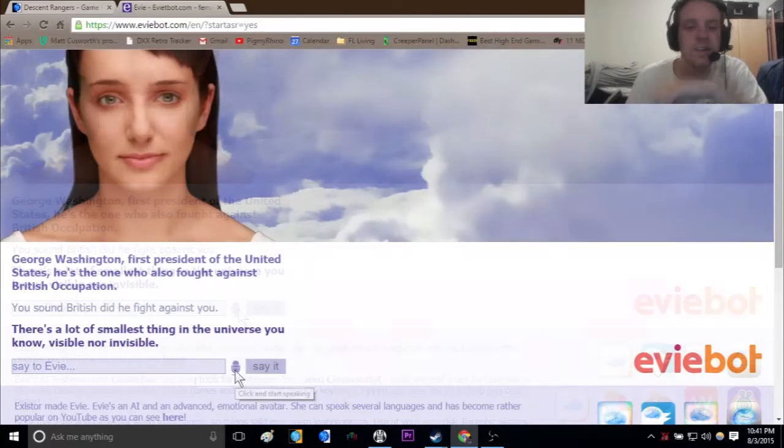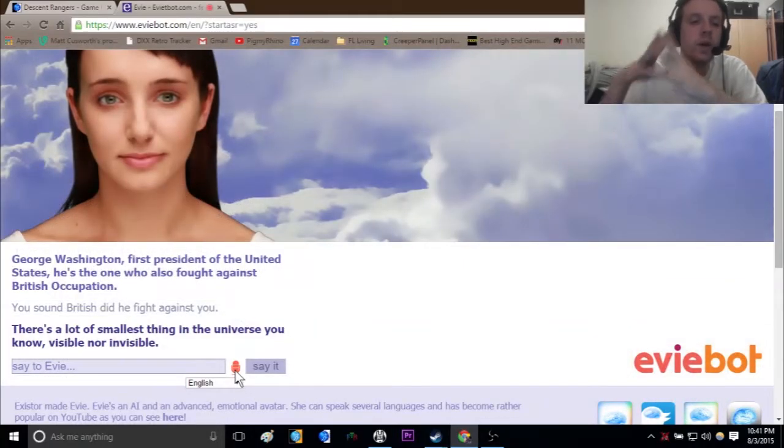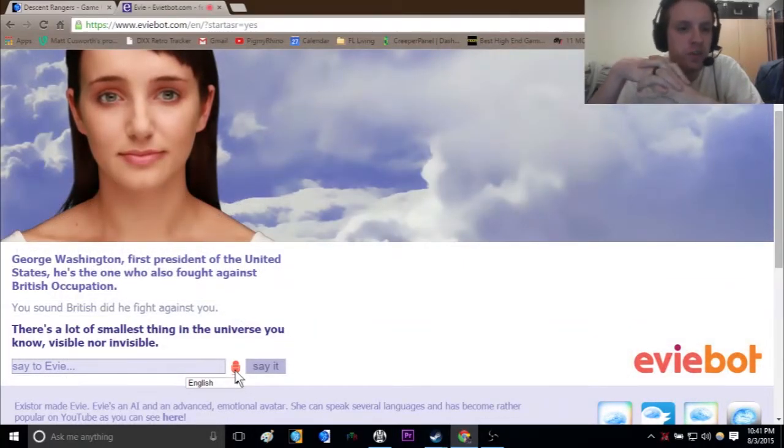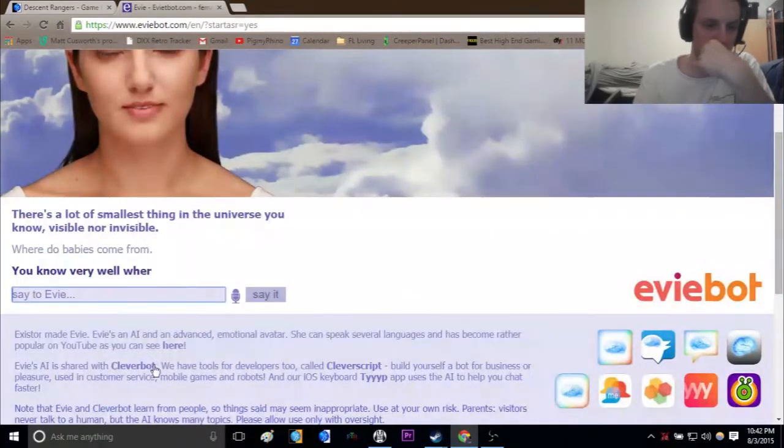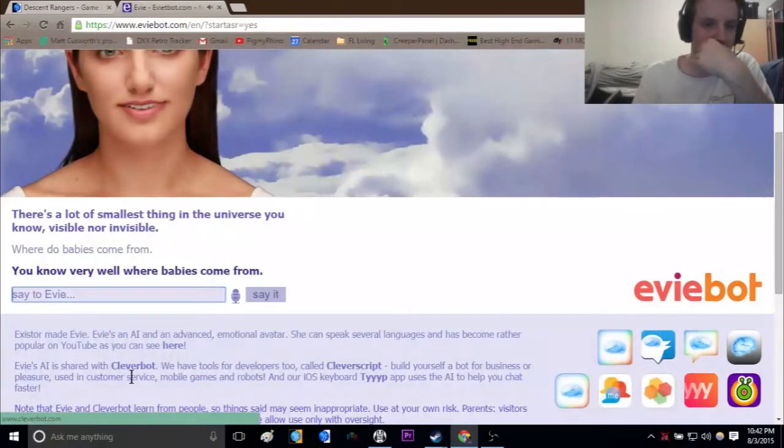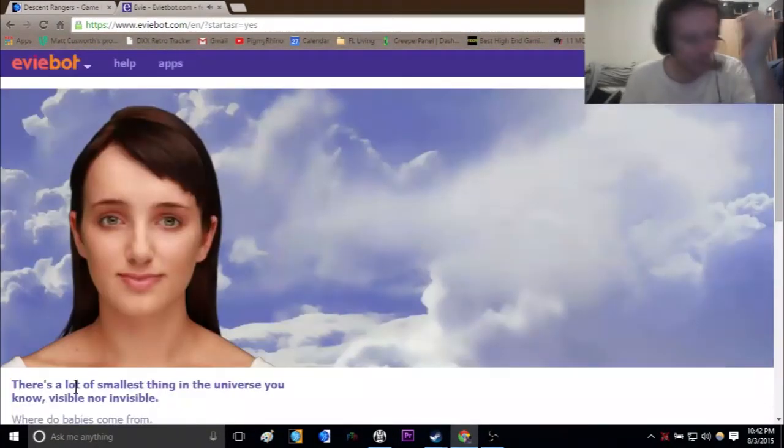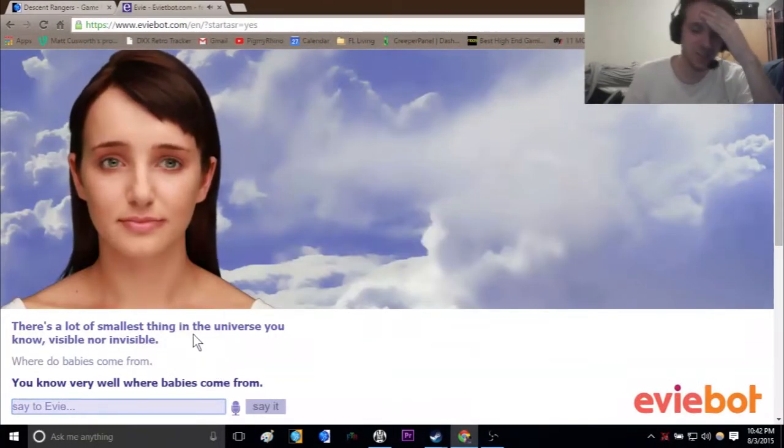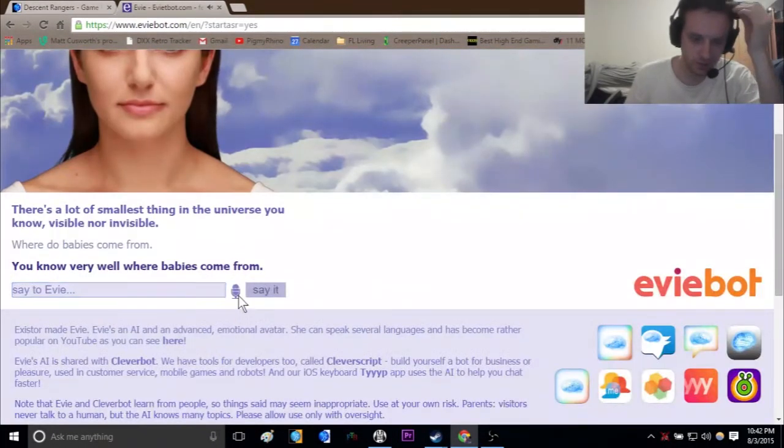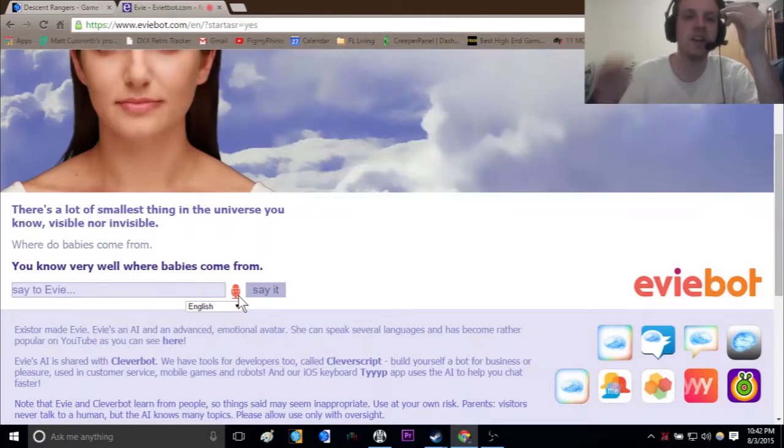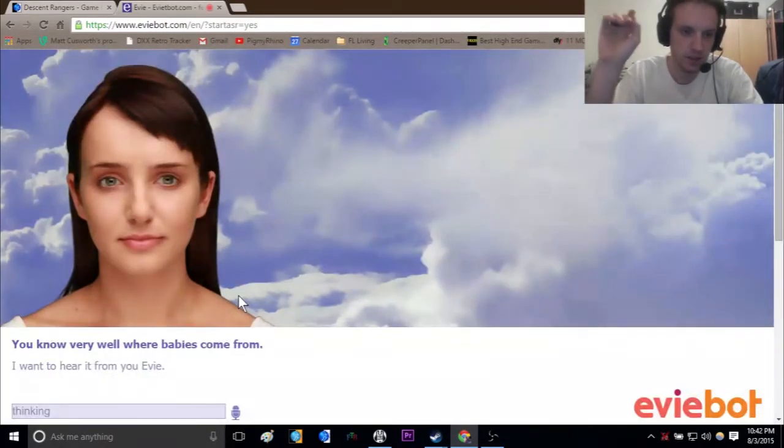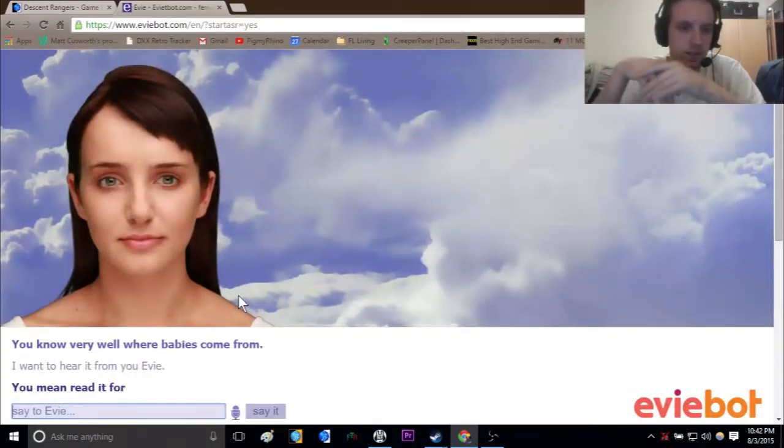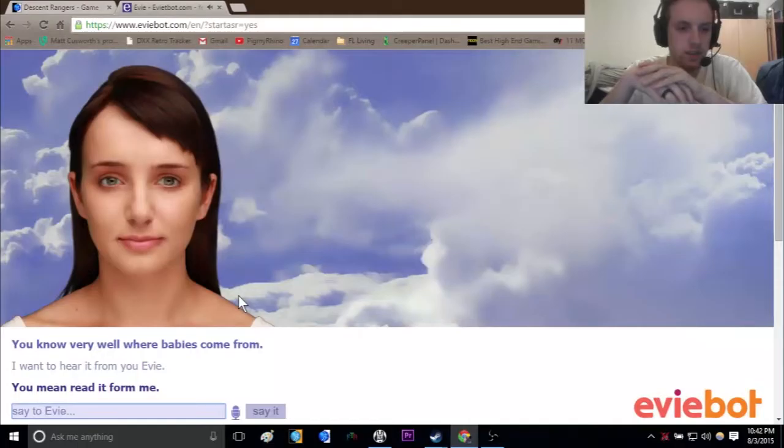Where do babies come from? You know very well where babies come from. I mean yes, but I want to hear it from you, Evie. You mean read it for me.